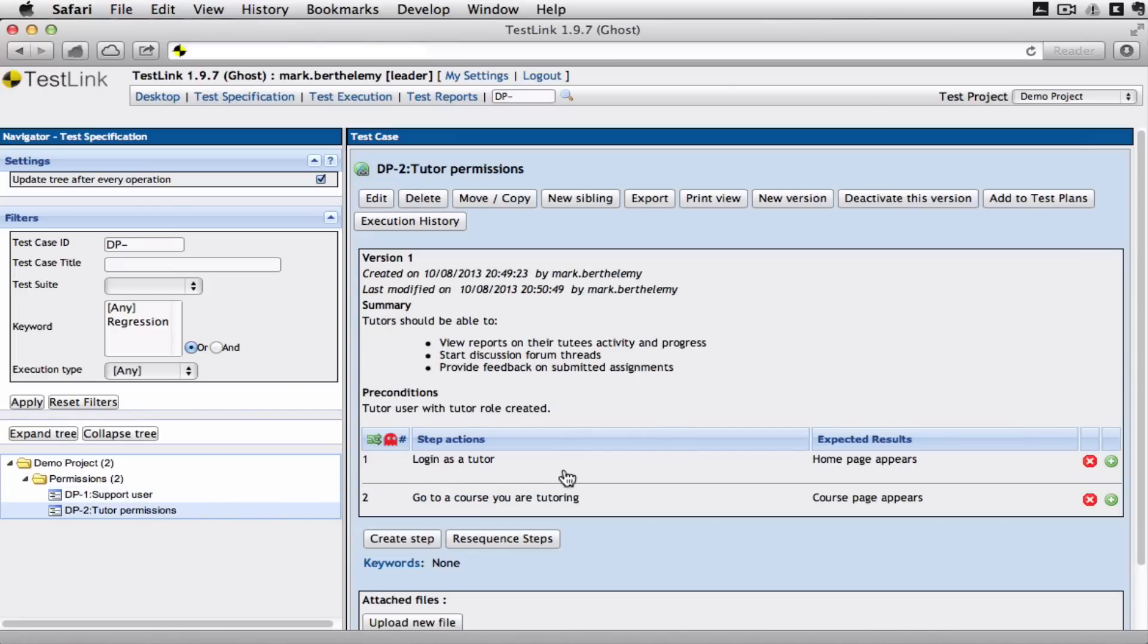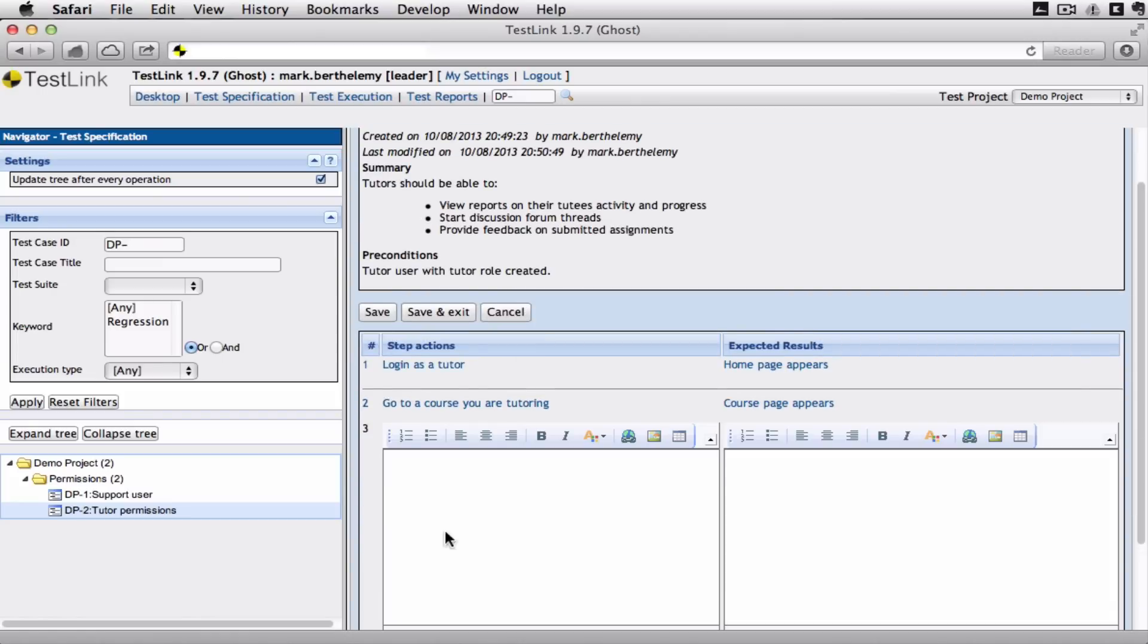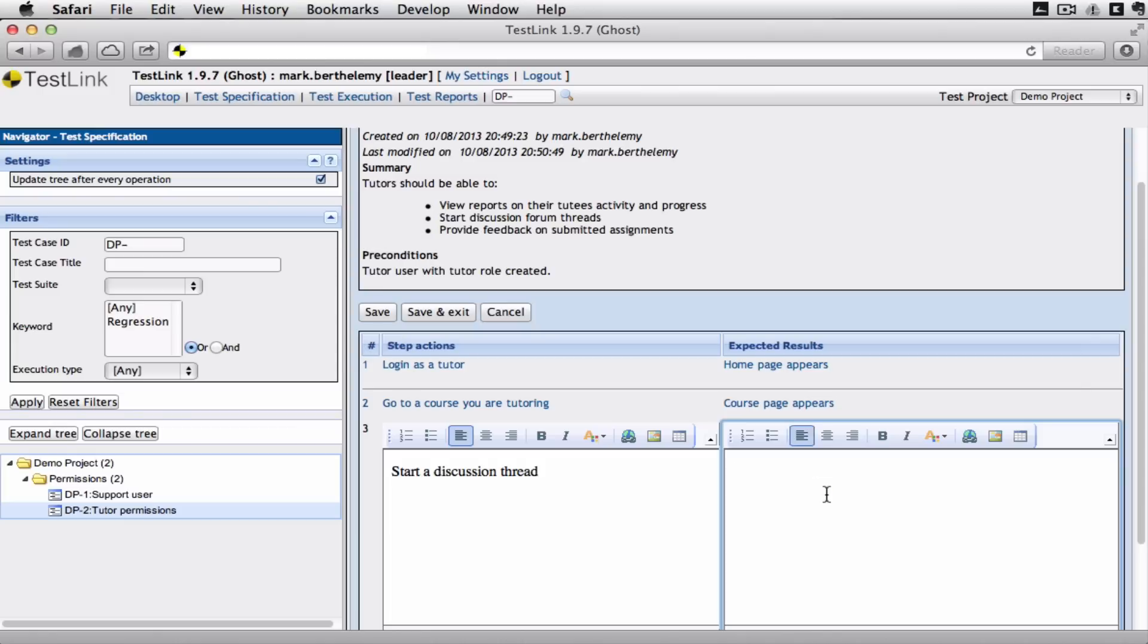Just a very simple one. Log in as a tutor. Go to a course of your tutoring. And we'll just add another step. Where we start a discussion thread. Discussion thread is started.